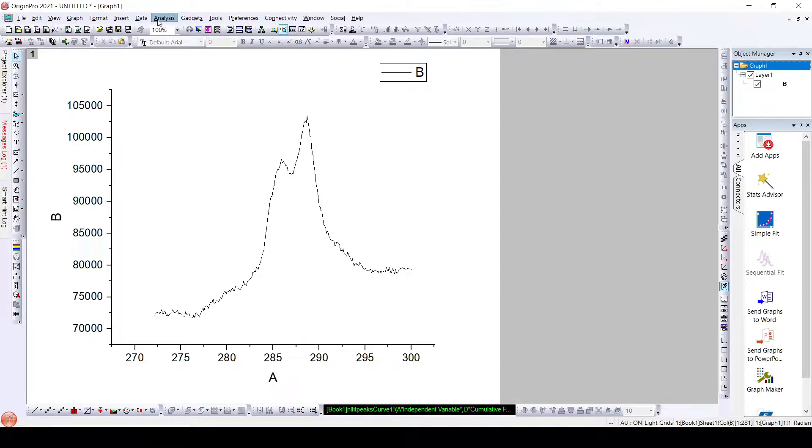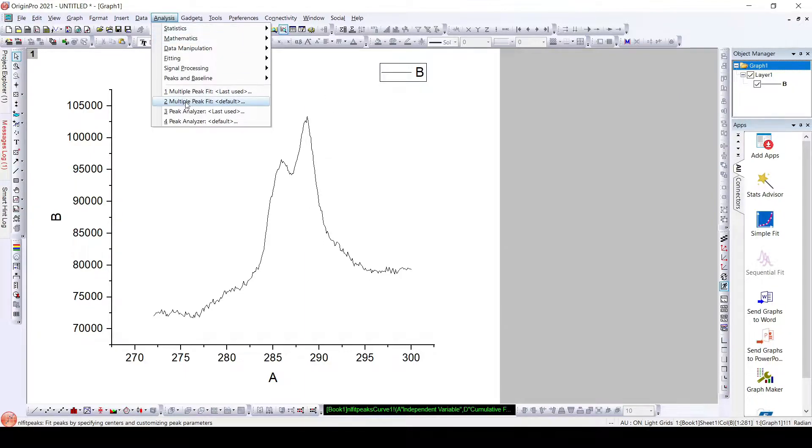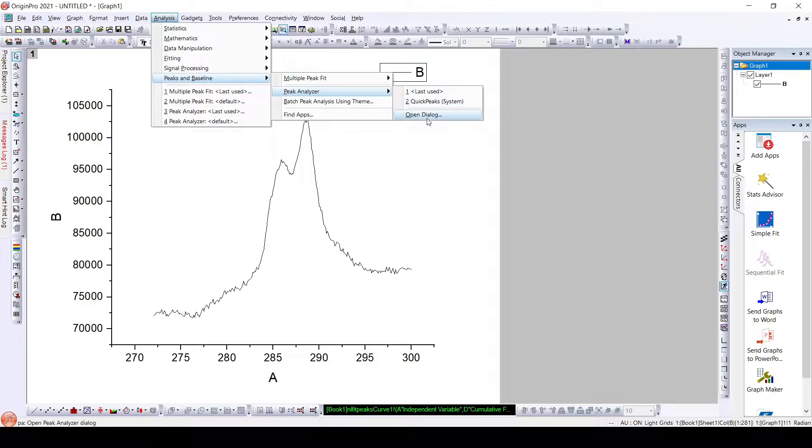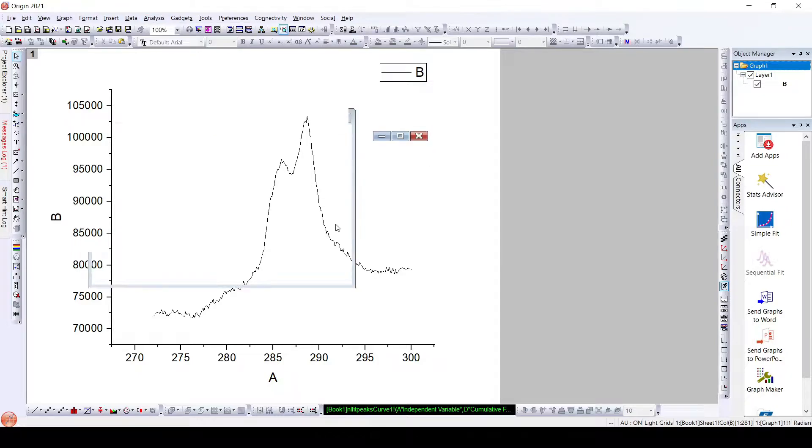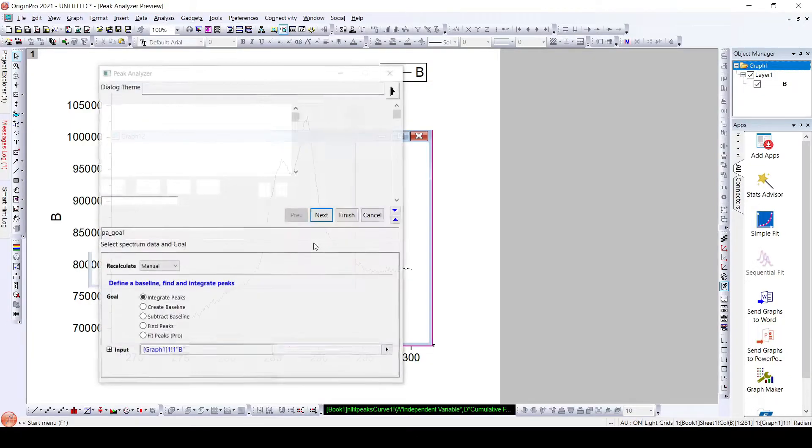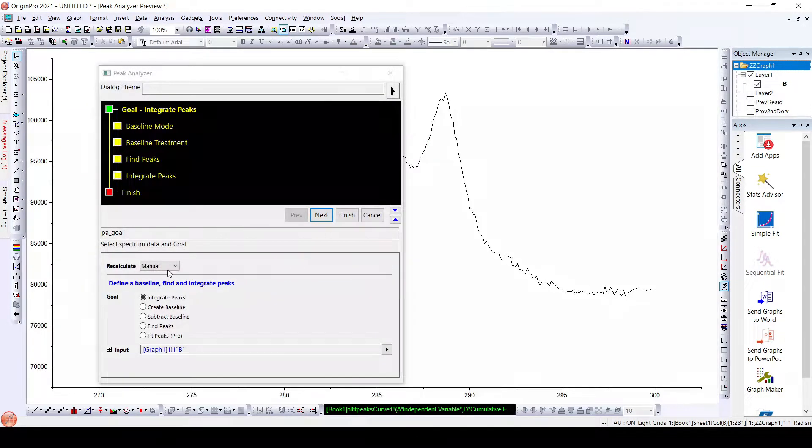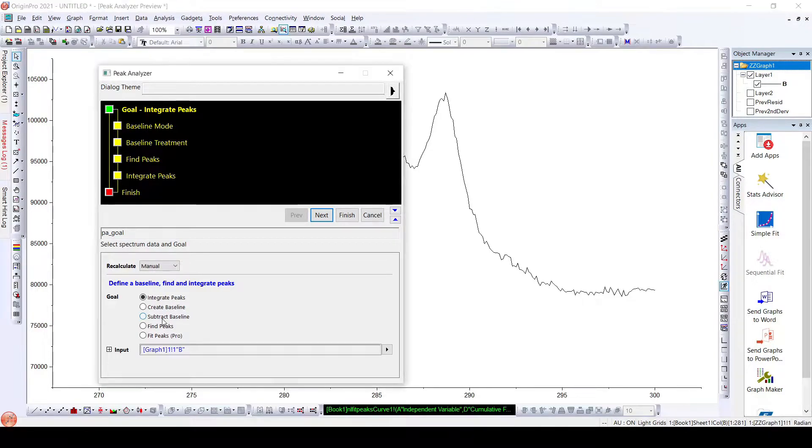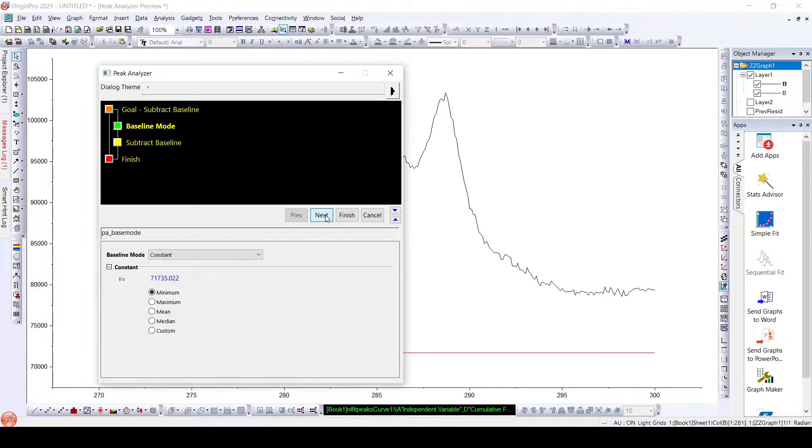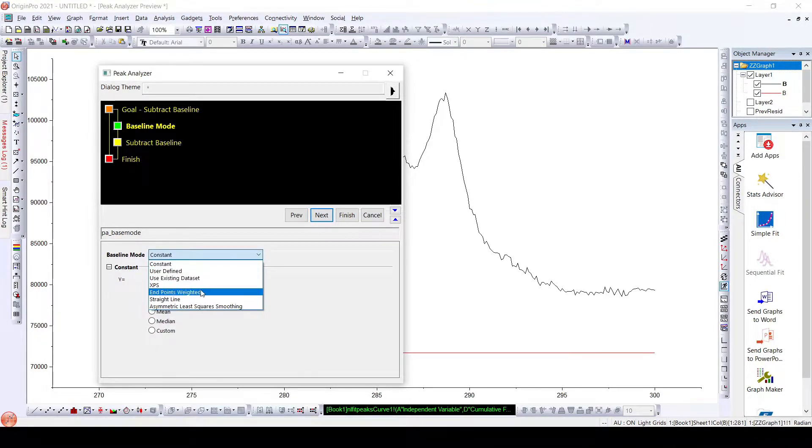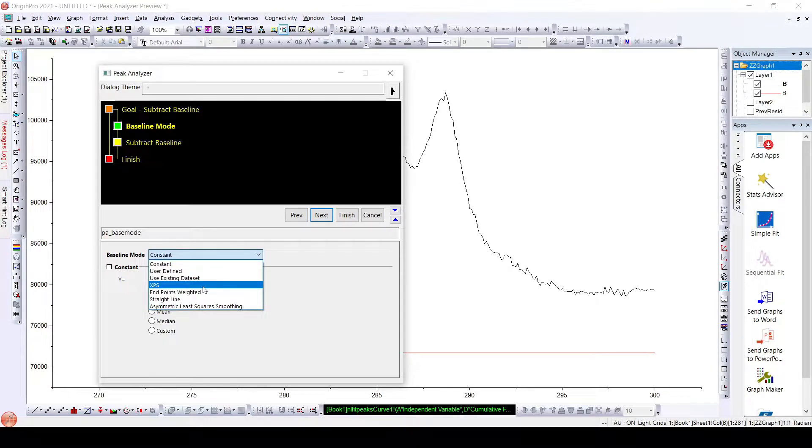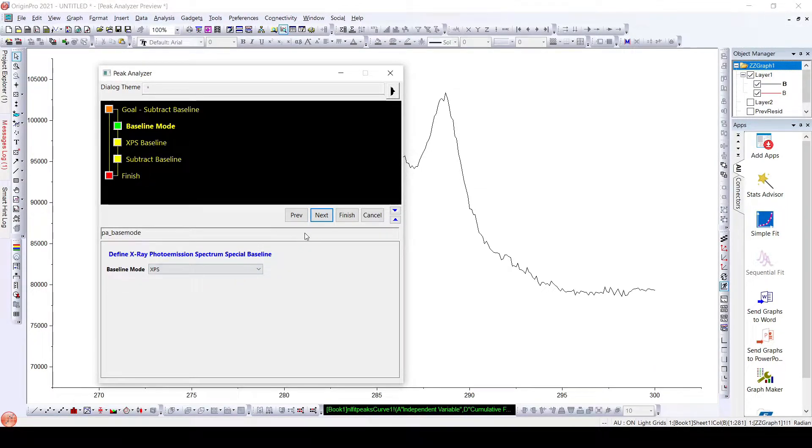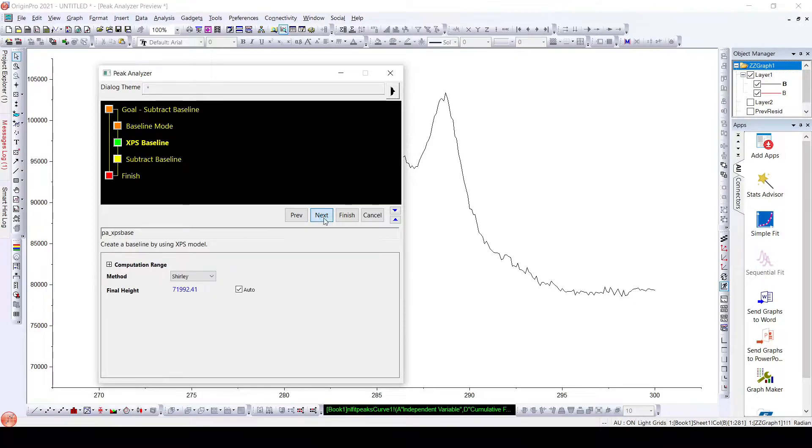For this, go to Analysis, Peaks and Baseline, Peak Analyzer, Open Dialog. Here select Subtract Baseline. Next, as this is XPS data, we will choose the baseline mode to be XPS and click next.